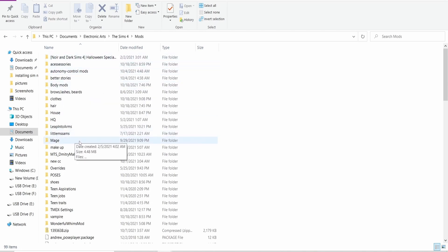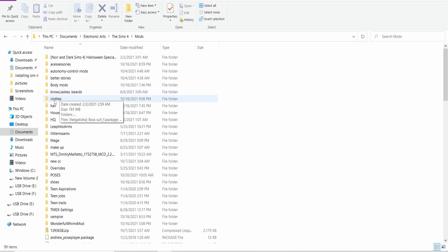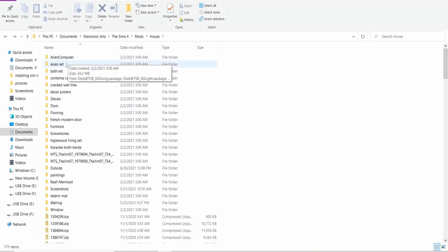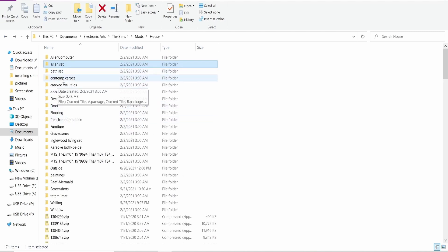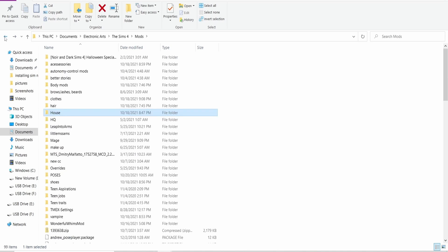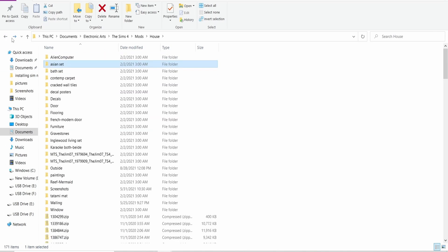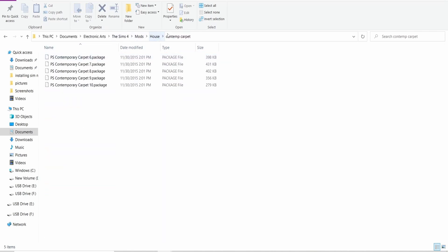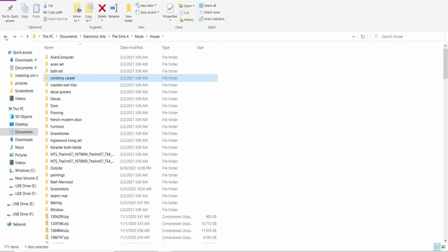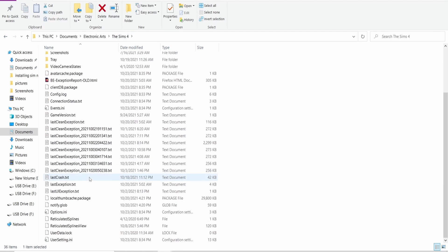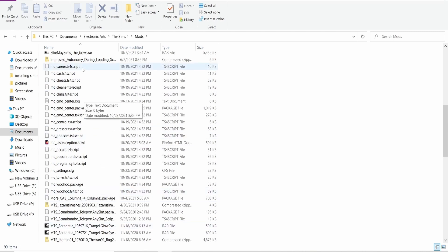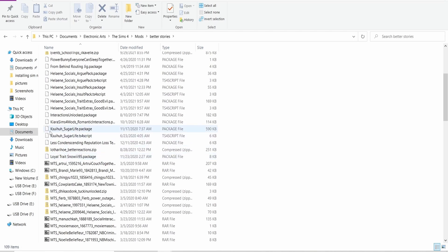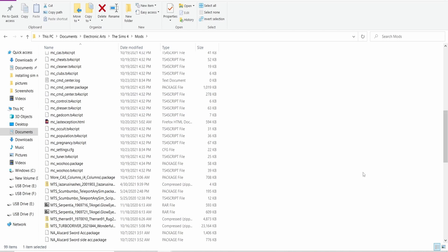I recommend you organize your mods and CC — I organize mine by clothes, hair, and house items, further organized by set or creator. Custom content folders can go up to four folders deep in the Mods folder. Script mods, however, need to stay in the Mods folder itself or at most one folder deep — don't try to put them any deeper, it just won't work.